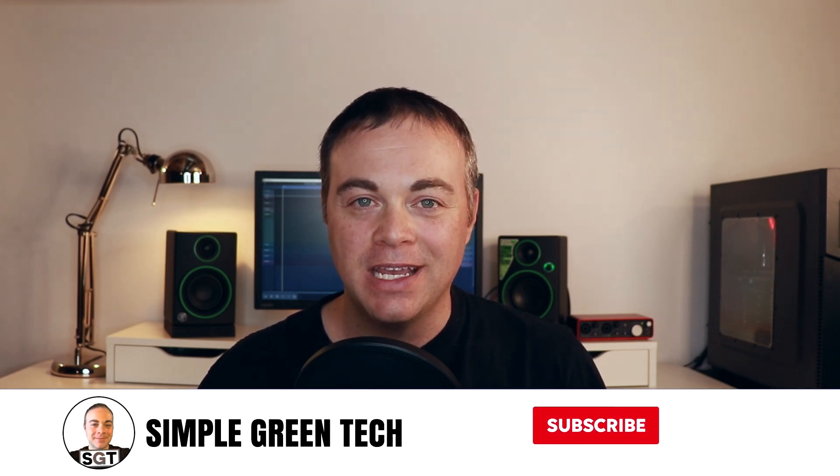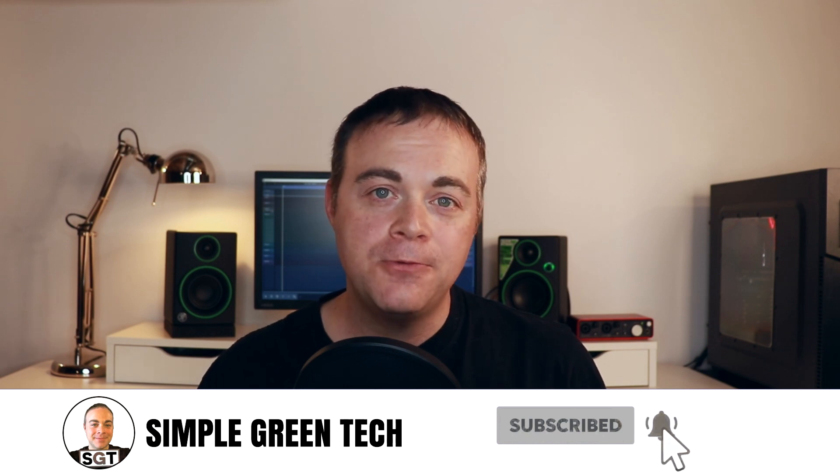Welcome to Simple Green Tech, I'm Radio Zane. On this channel I do audio tech tips, tutorials, and reviews to help you unleash your creativity. Today I'm doing a Loop Cloud 5 review.